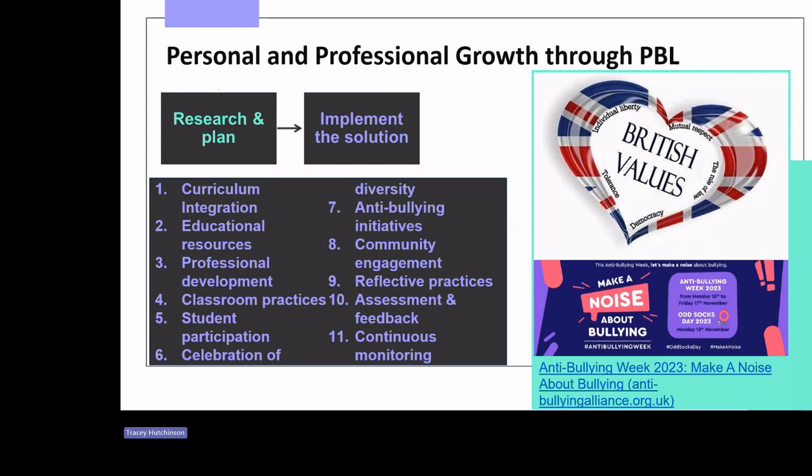Another example around anti-bullying initiatives: develop and enforce anti-bullying policies that align with the principles of rule of law and individual liberty, and launch an educational campaign to raise awareness about bullying and promote a culture of respect and kindness. In regards to assessment and feedback, develop assessment criteria that includes the evaluation of students' understanding and application of British values, providing constructive feedback that reinforces positive attitudes and actions.